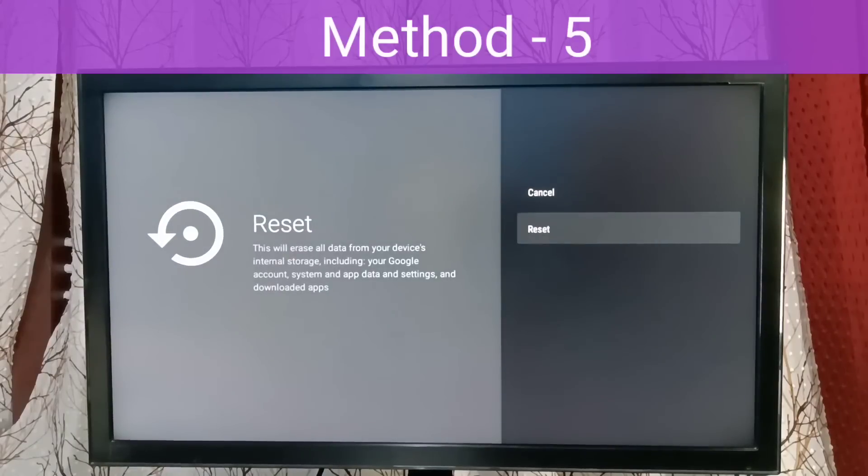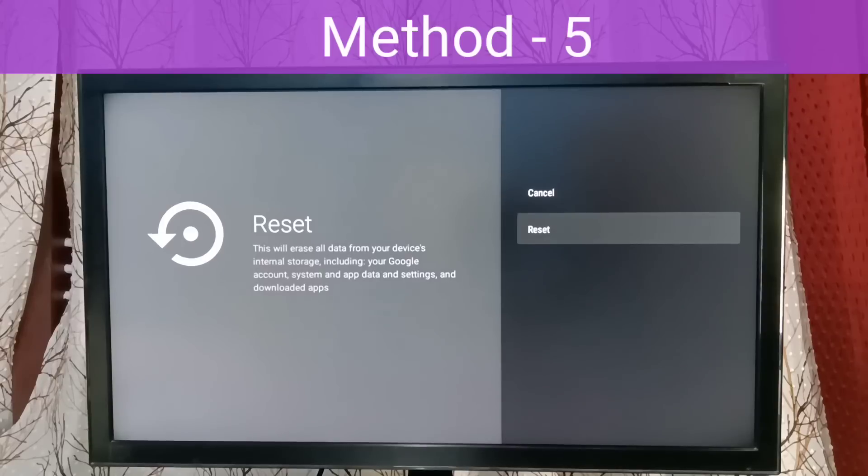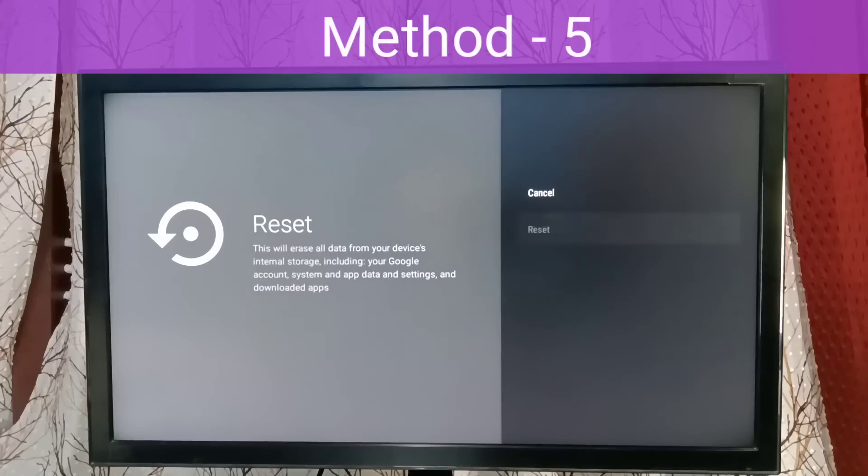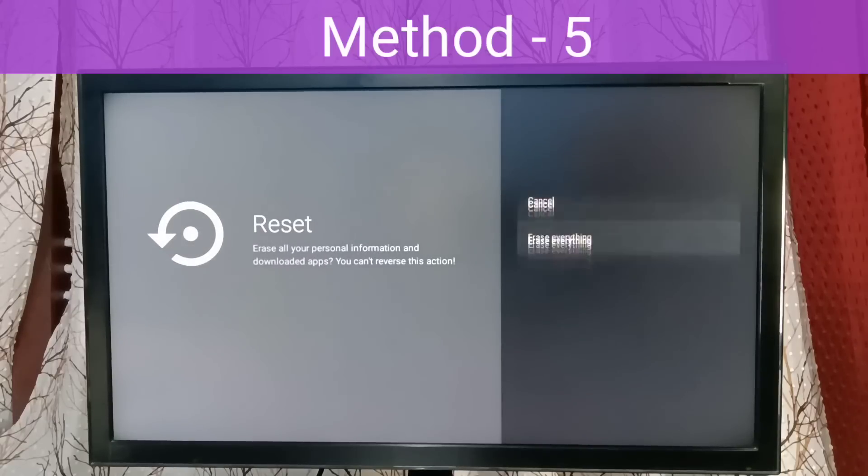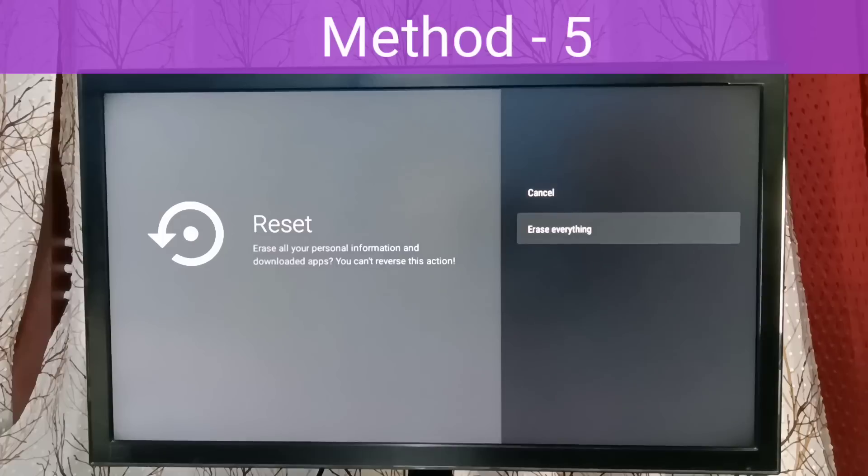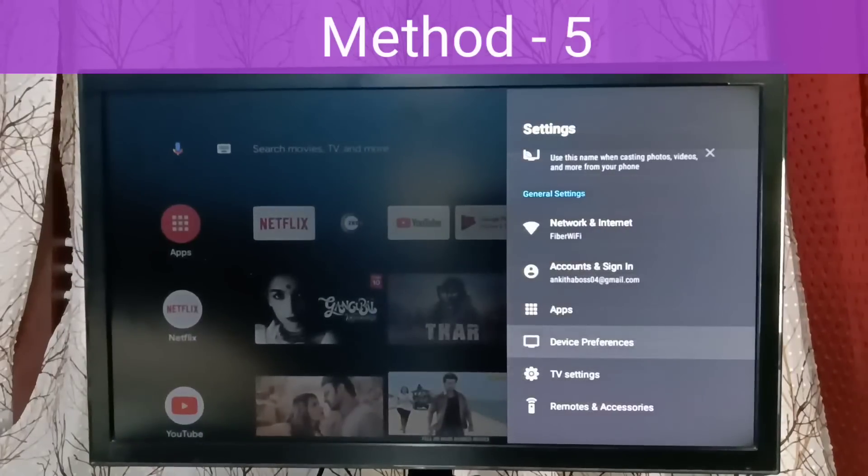Select Reset. This will erase all data from your device's storage, including your Google account, system and app data, settings, and downloaded apps. Just select Reset, then select 'Erase Everything.' This way, just do a factory reset and try. So these are the methods.